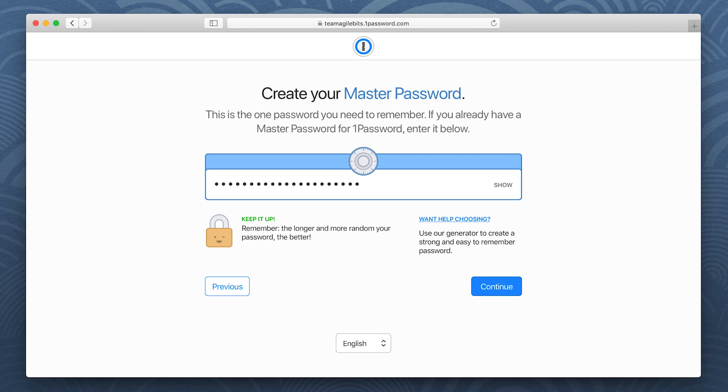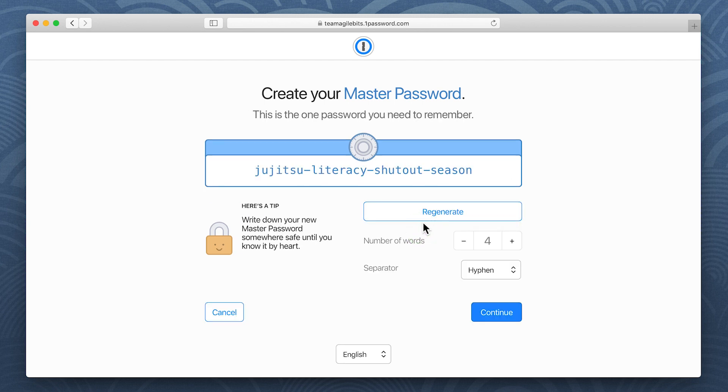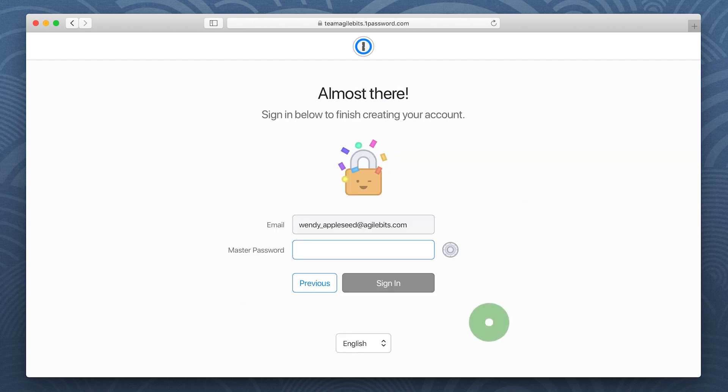If you need help choosing a strong master password, click Want Help Choosing to have 1Password create one for you. Enter your master password again and sign in.